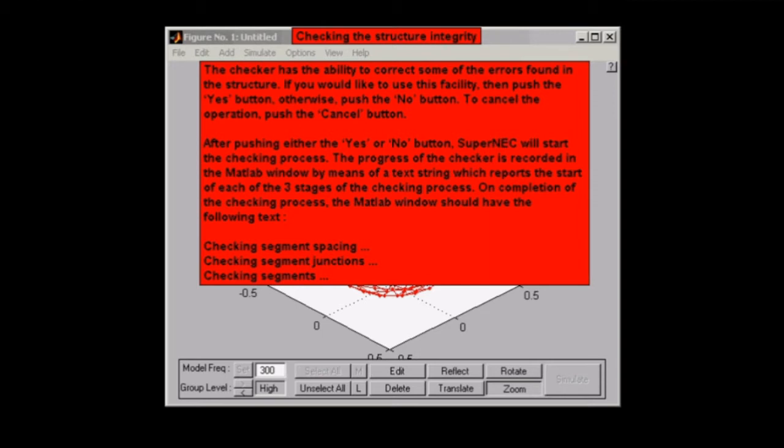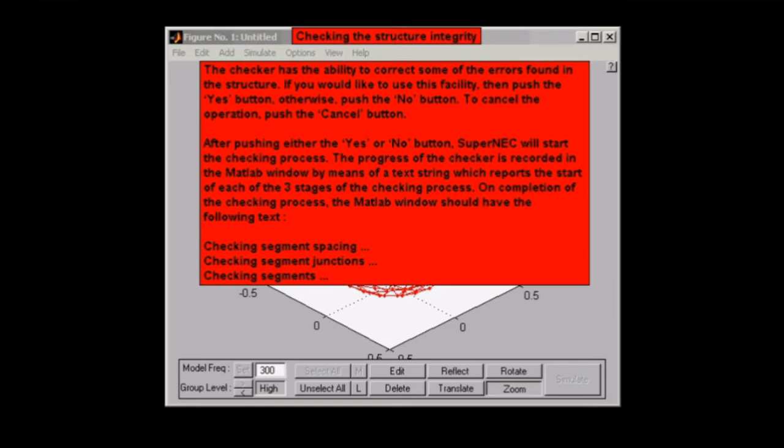As you can see in the text box on the screen right now, there's going to be three phases or stages to the checking process. On the completion of each process, the MATLAB window should have the following text, which I'll show you in just a moment: checking segment spacing, checking segment junctions, and checking segments.